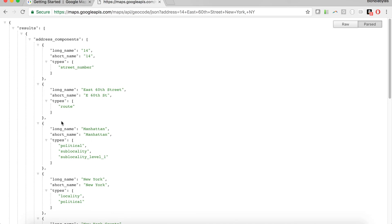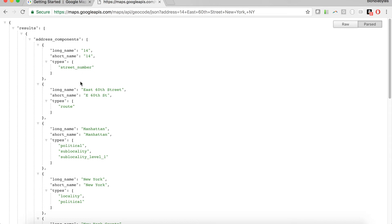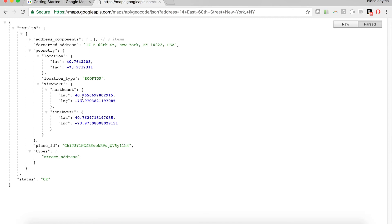If we just wanted to use the component side, breaking down the address into components for this API, this is the request we sent. This is the response we got. We could only use that functionality. We could just pull this data out and not even care about the geographic coordinates.